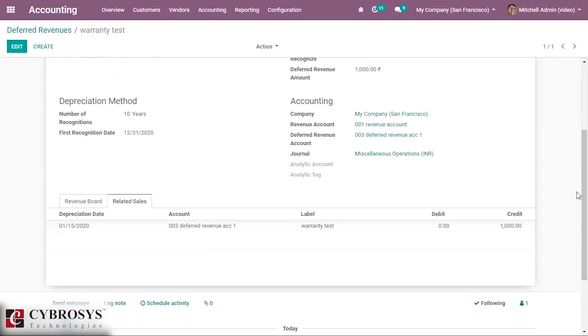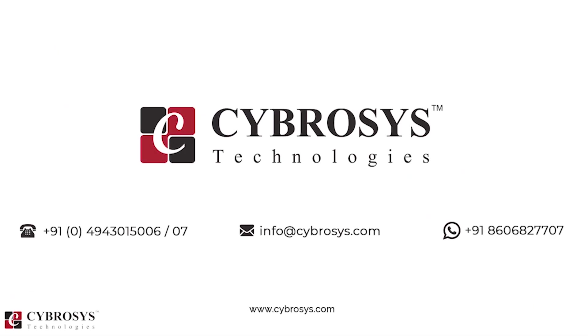This is what deferred revenue is and how we manage deferred revenue in Odoo 13. Thanks for watching this video. If you are interested in knowing more about this or looking for any Odoo implementation or customization in your business, drop your request to info@cybrosys.com.